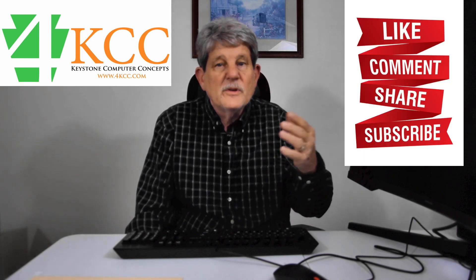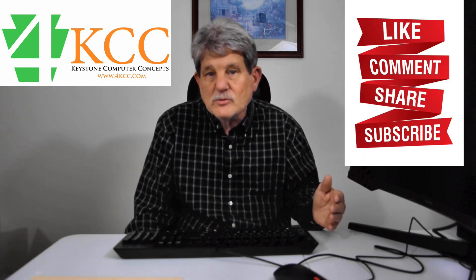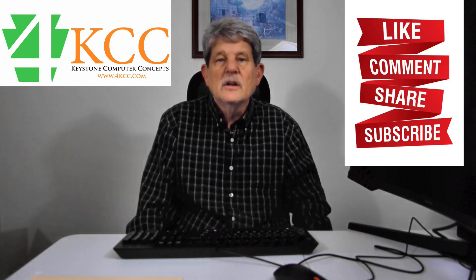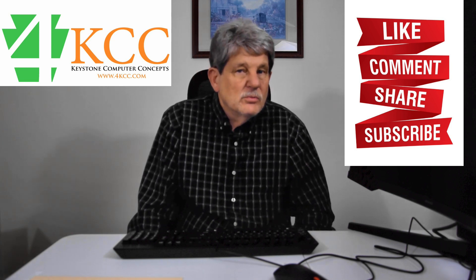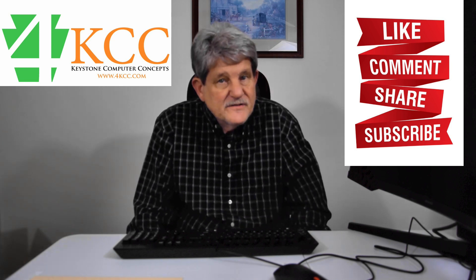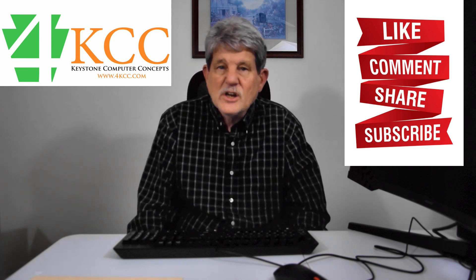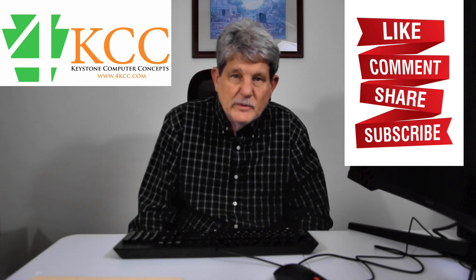That's it for this video. I'm John Grubb from 4kcc.com. I hope that you've subscribed to our channel and that you will like this video and share it with other people. Please come visit us again and thanks.